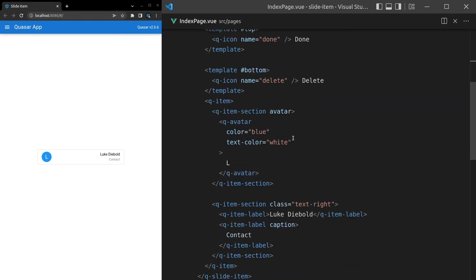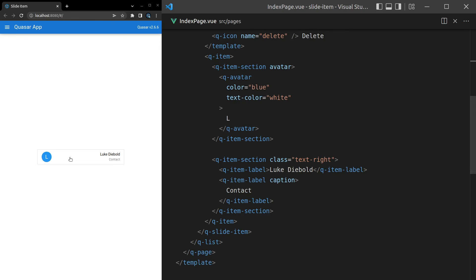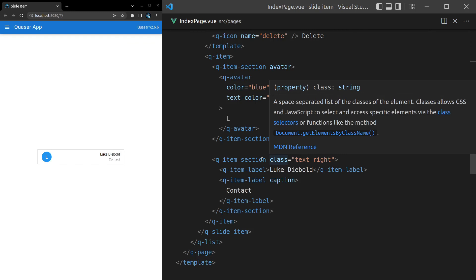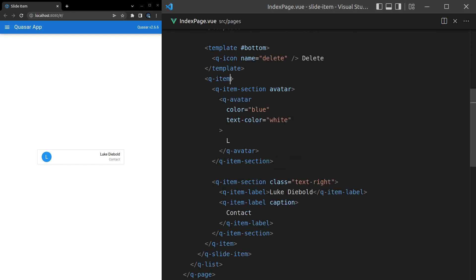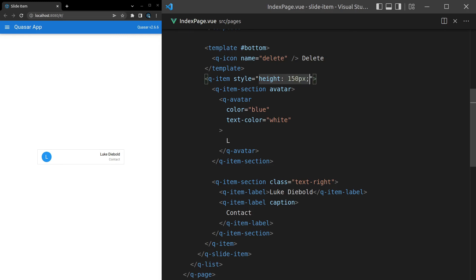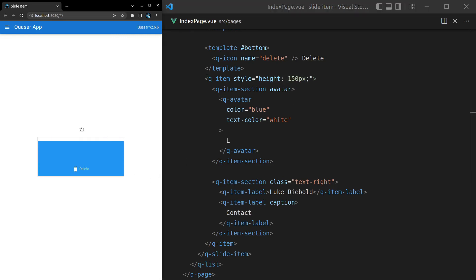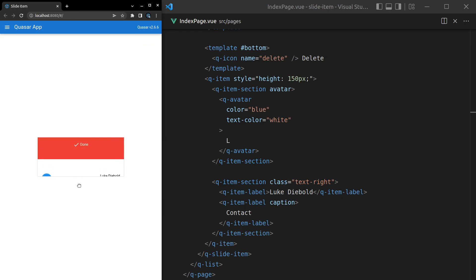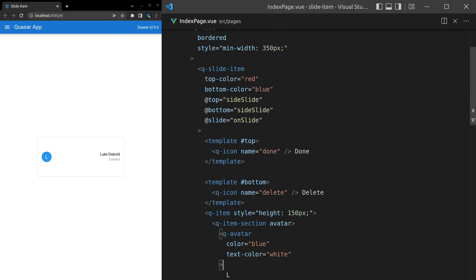And just to make it a bit clearer what we're doing here, how about we make this a little bit higher as well? So I'm thinking we come into the item and we say style is equal to a height of maybe 150 pixels. Yeah, there we go. And now we slide this up we get delete and down we get done.